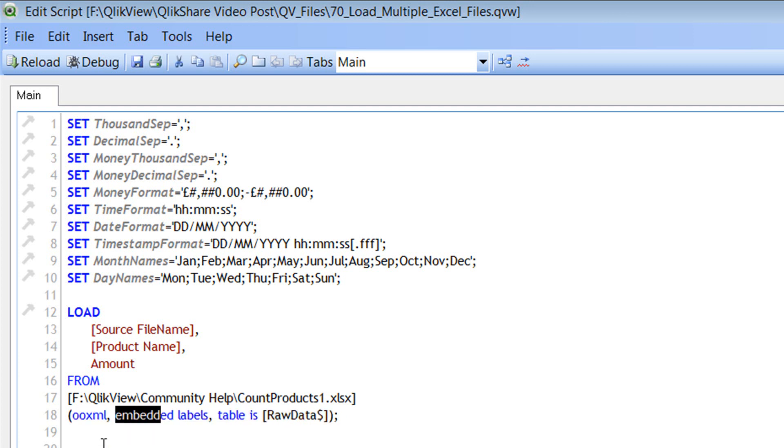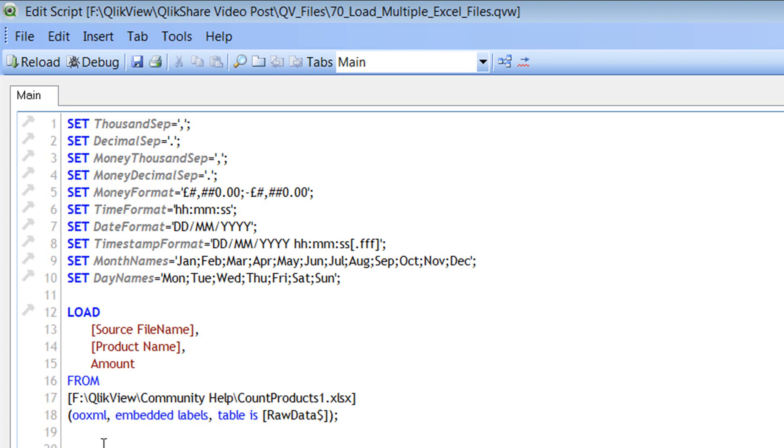And the next keyword is Embedded Labels. So we are saying that we wanted to embed the labels and the labels are picked up from the first row. And the next parameter is the table. And the table is the actual sheet name. So in this case, my sheet name is RawData$. And that's why it picked up the sheet name and that's the table name.